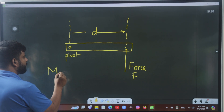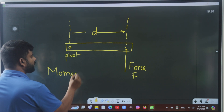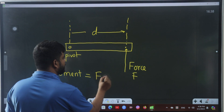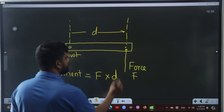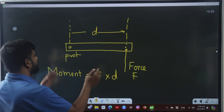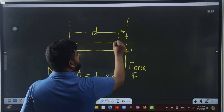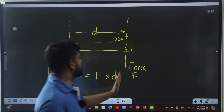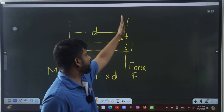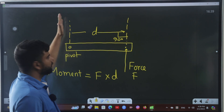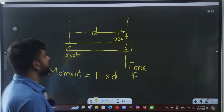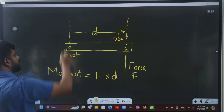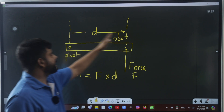There is a formula: moment equals force multiplied by the perpendicular distance from the pivot. The perpendicular distance is the distance between the line of action of the force and the pivot.